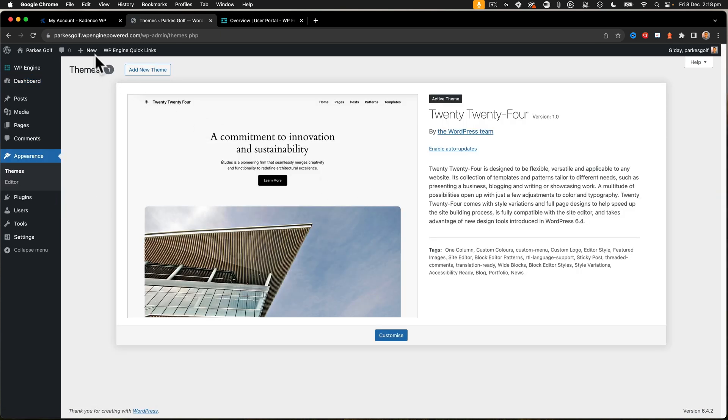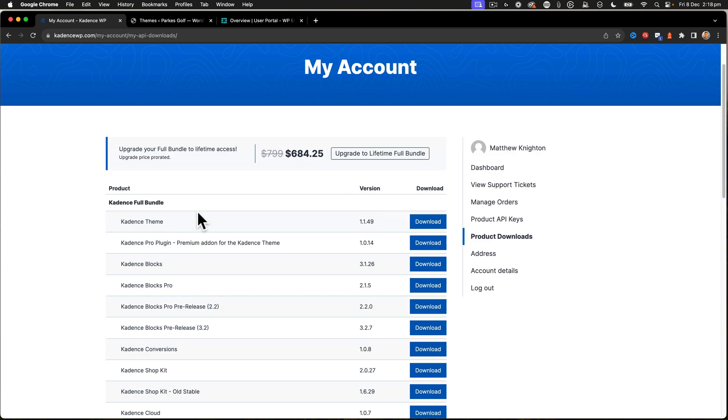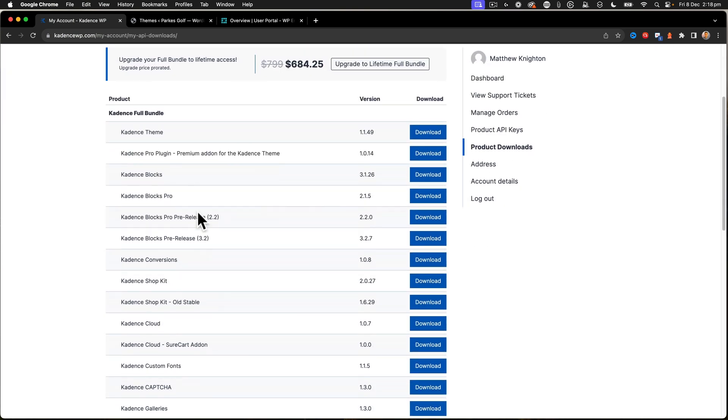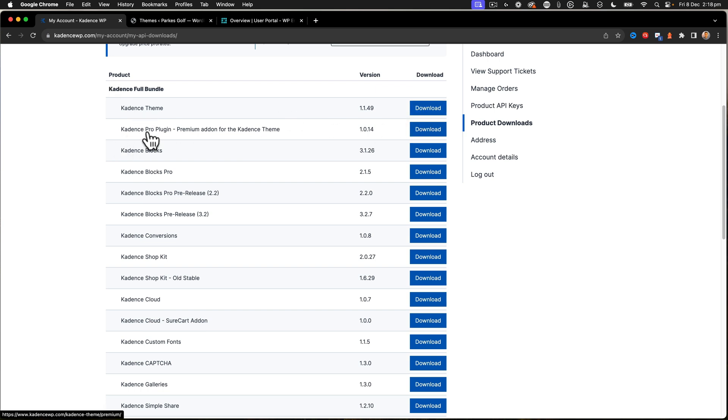Now, we are going to be installing Cadence Pro. So right now, if we go and look at Cadence, we're logged into my account. And we can see that we've got Cadence theme. So we're going to have to download that Cadence Pro plugin. So that's the premium add-on for the Cadence theme itself. So it is a plugin.